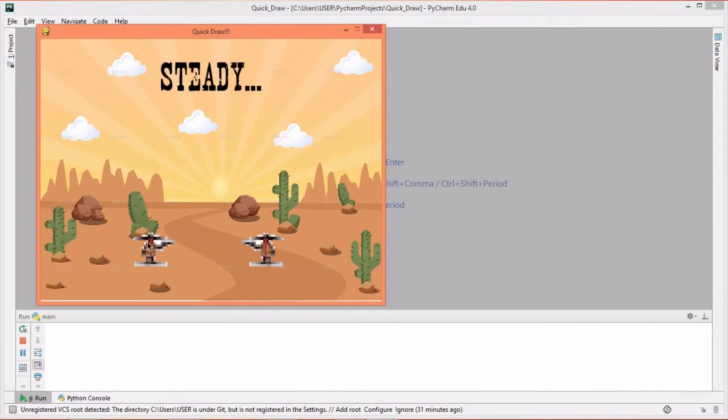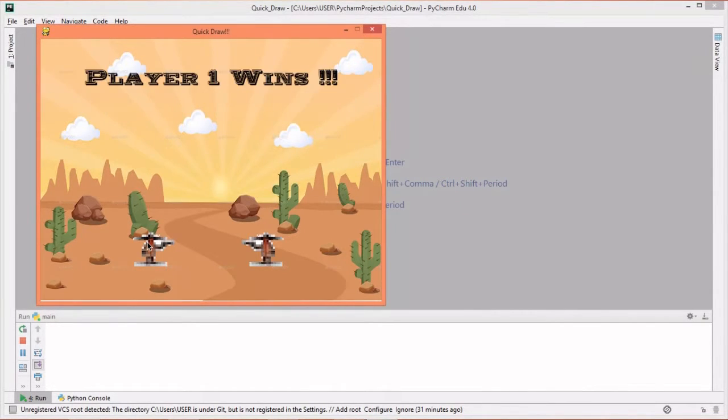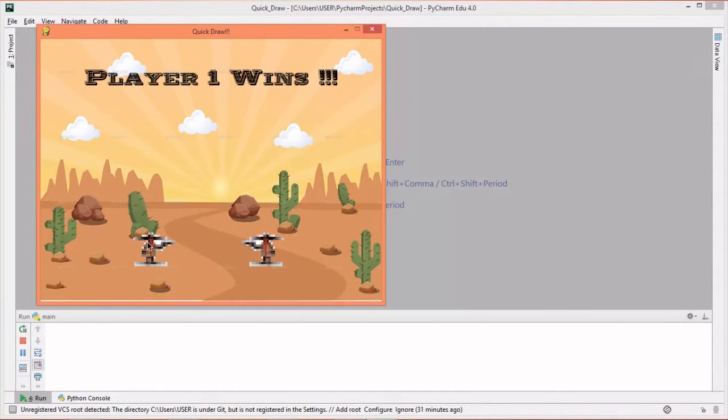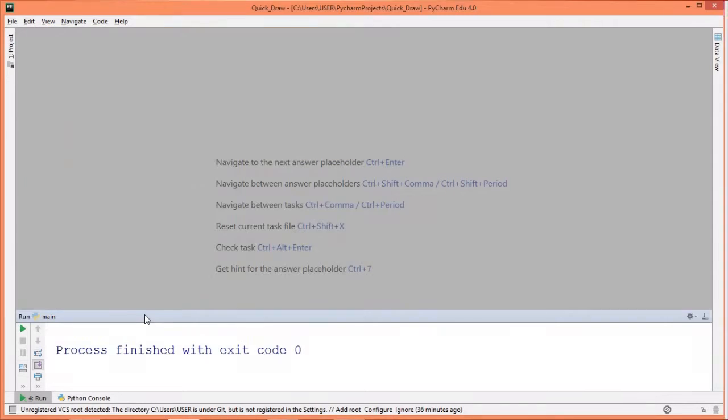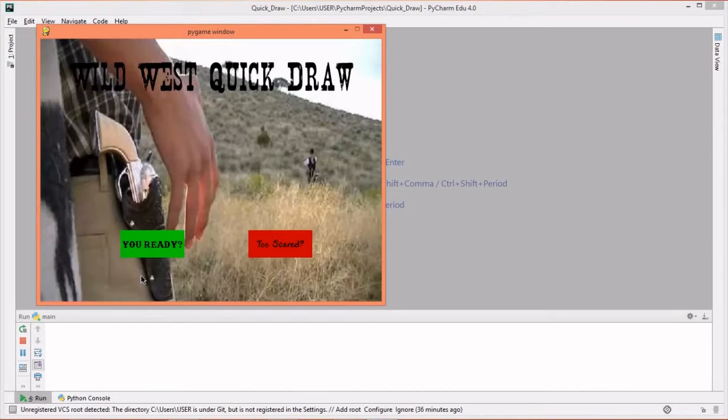If you choose to run the game, text will pop up at the screen, saying Ready, Steady, Fire. After the fire text has popped up, both players must press their specified keys, which is S for player 1 and L for player 2.